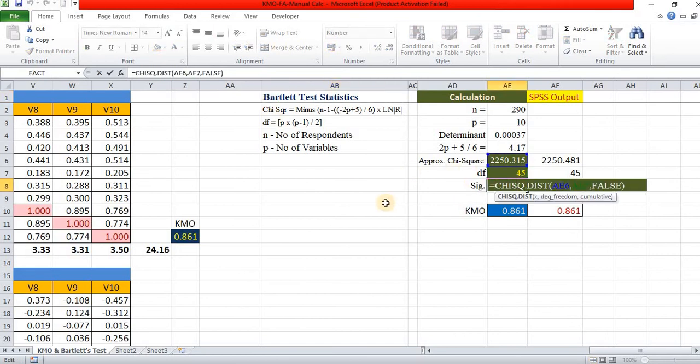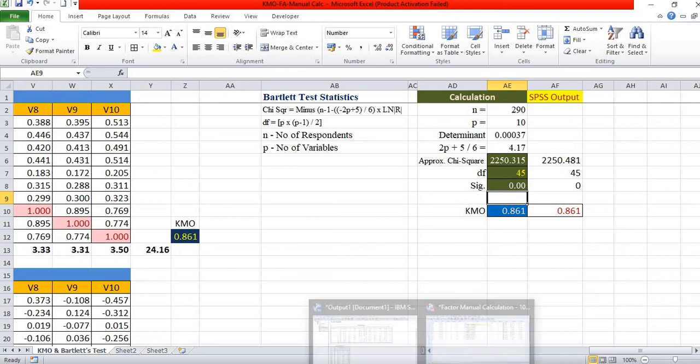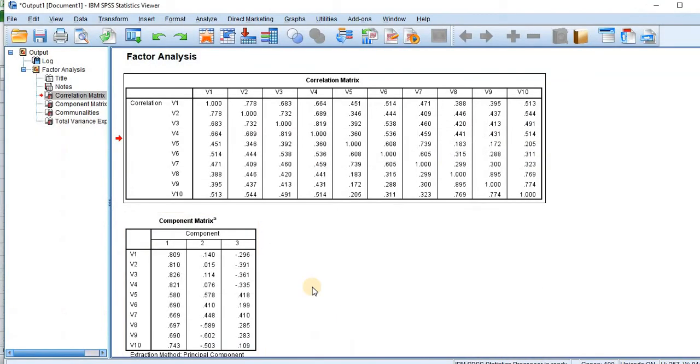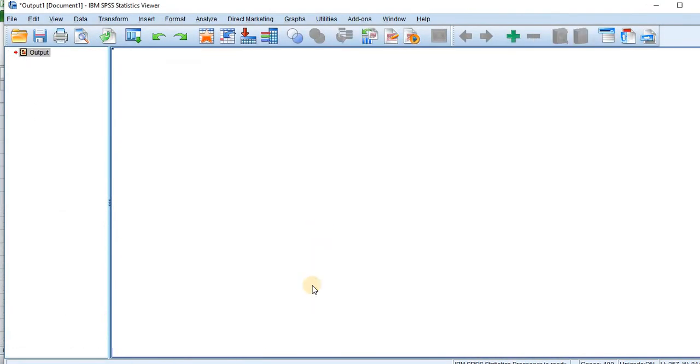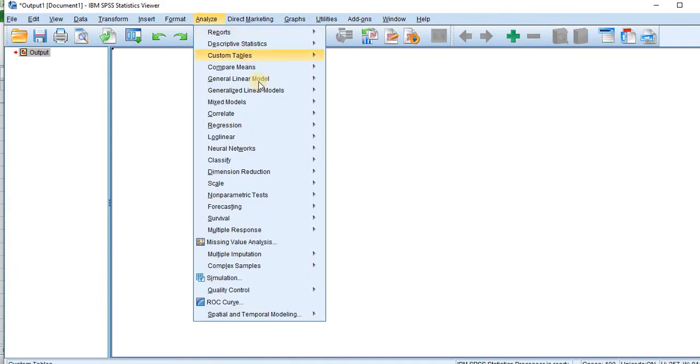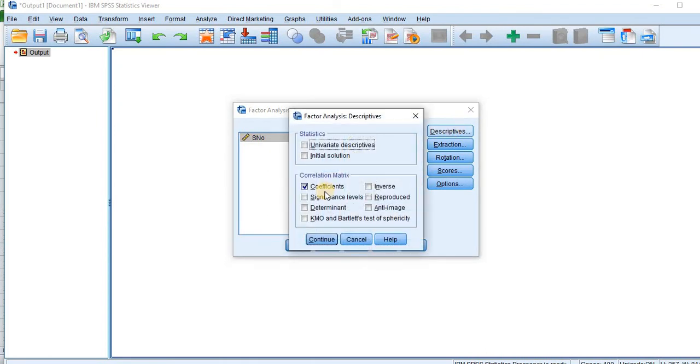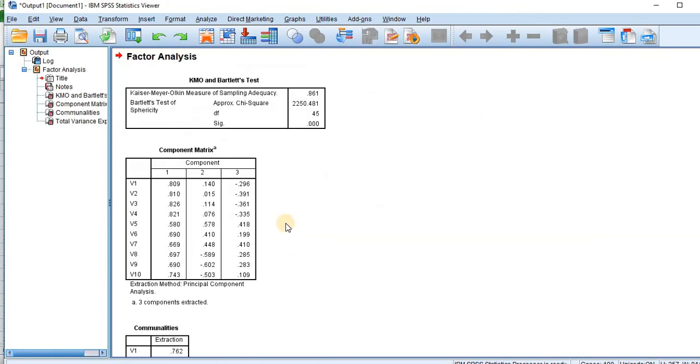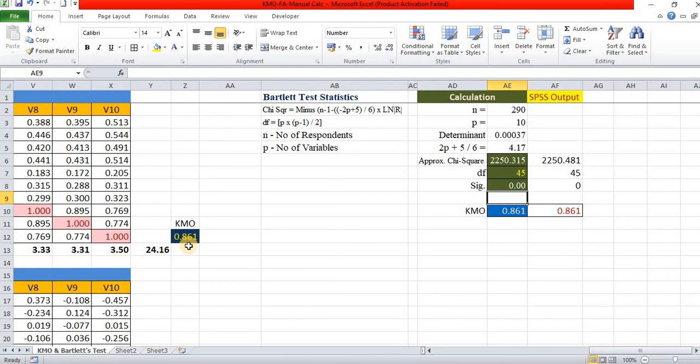Let us compare the value of KMO test of the same data. In descriptives, only KMO. The KMO 8.61. Sorry, 0.861.